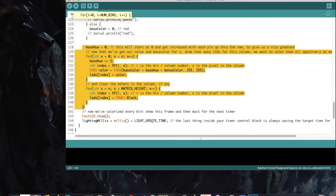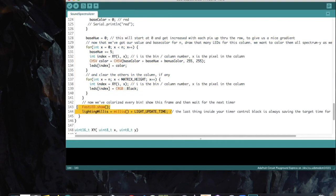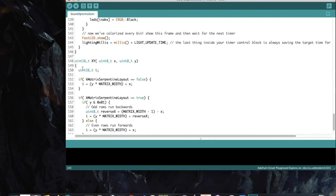With four loops — one for every bin and one for each pixel in the corresponding column — every pixel in the array is colorized. Then we call FastLED.show() and update the timer. The XY routine from XYMatrix is pasted at the bottom of the file so we can use it inside the loop. That's it — put on some tunes and stare at the colored lights.